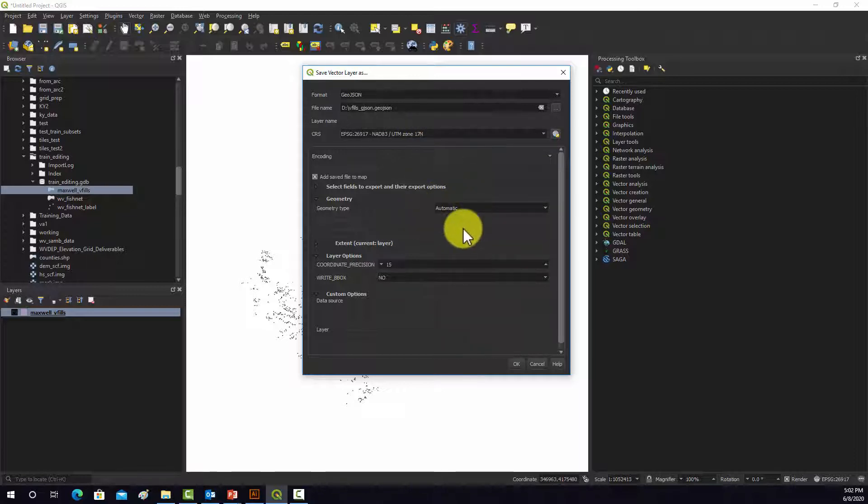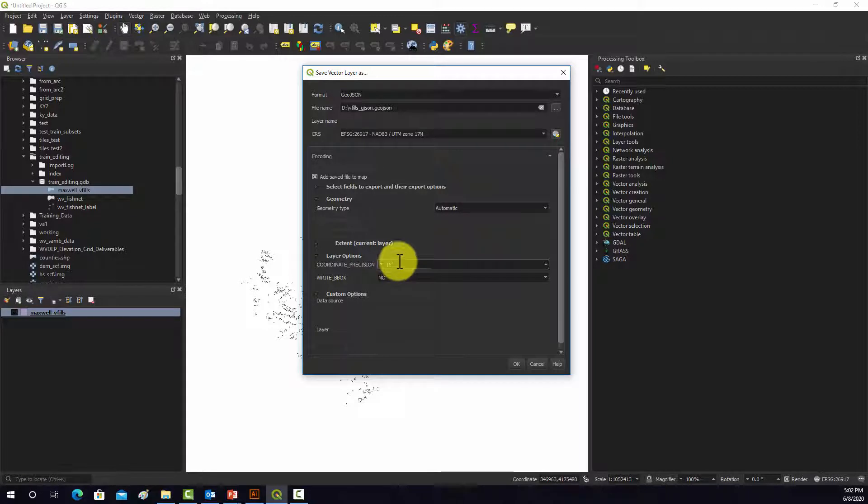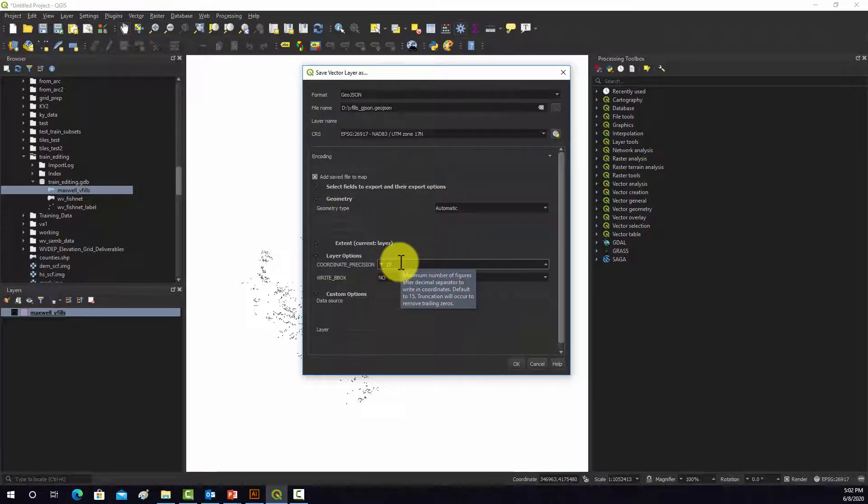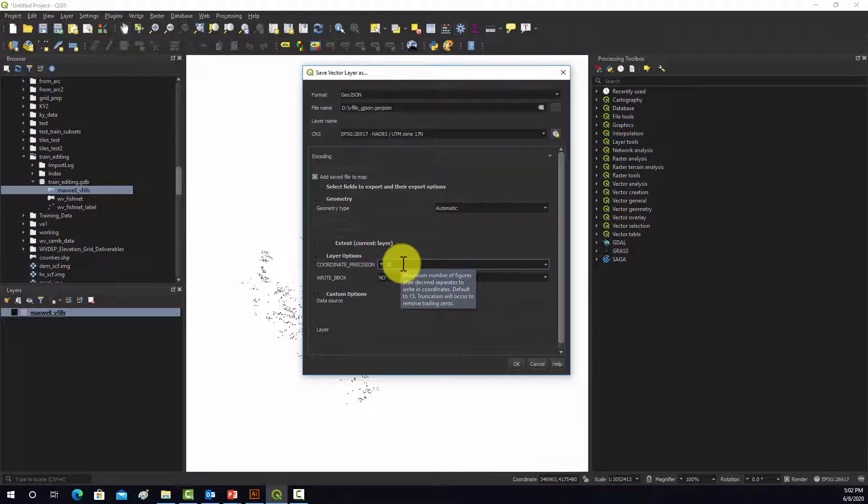And one thing I do want to change is the precision. It's set to 15, so you're going to have a lot of decimal places. Remember UTM is in meters, so you really don't need 15 decimal places if you're rounding to meters.